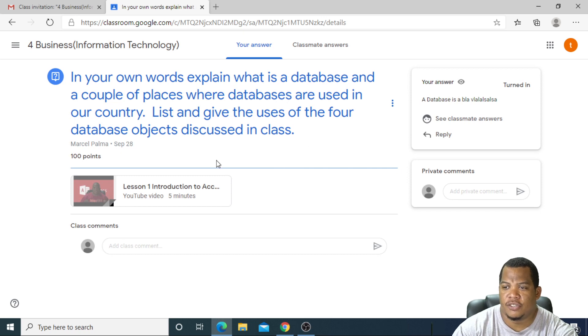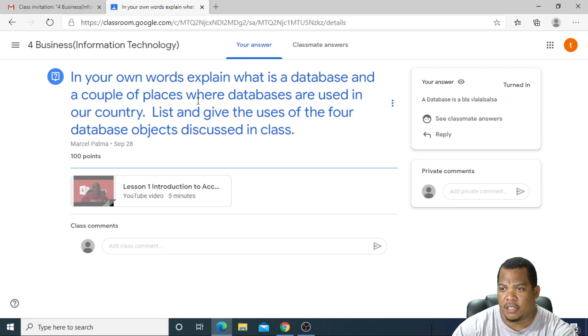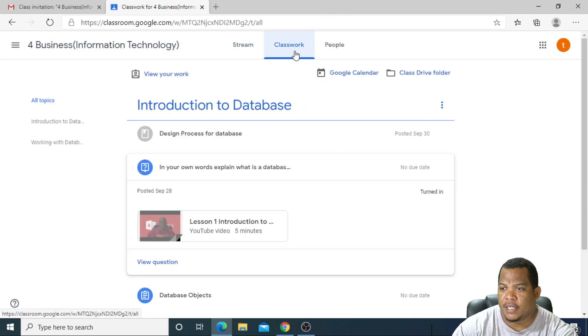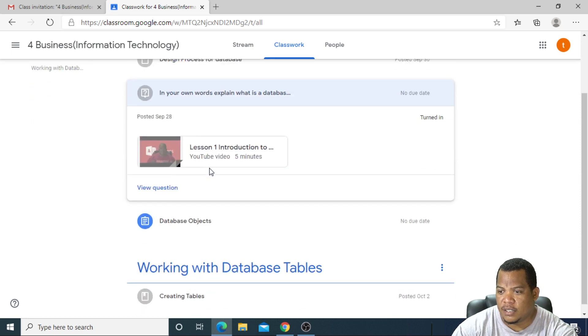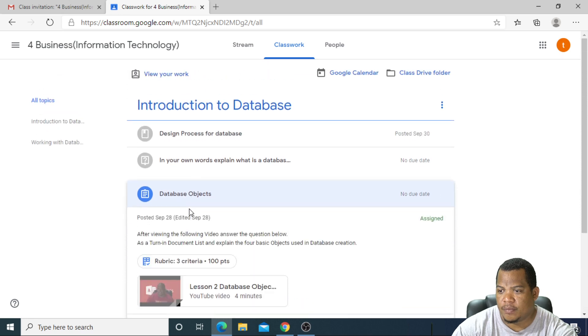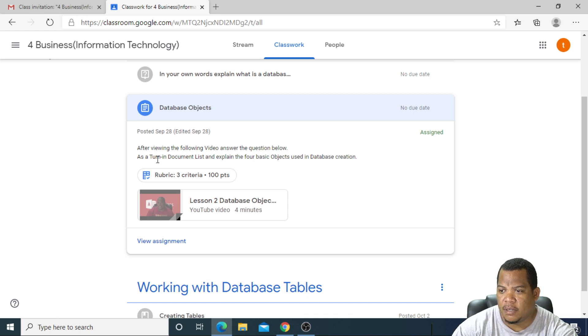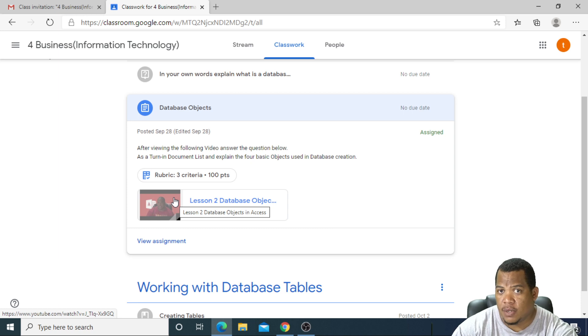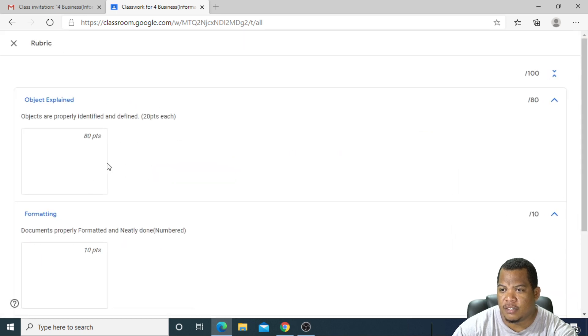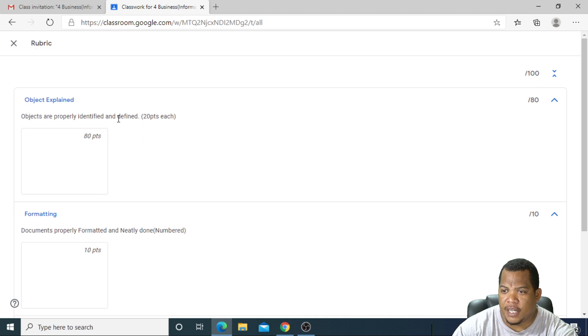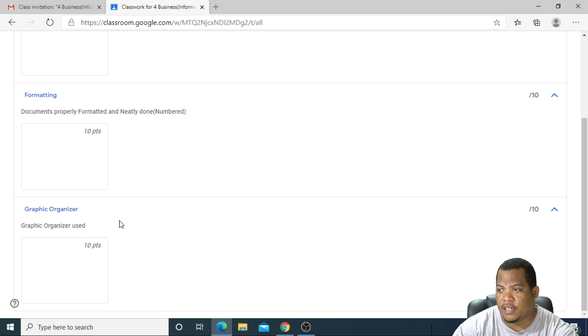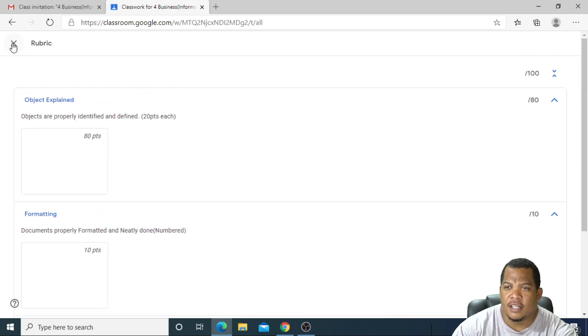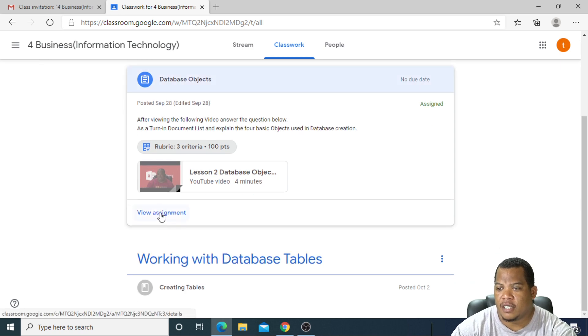My teacher should receive that file that I turned in. I'll go back to my classwork. I have answered that one. Notice it says here 'Turned in,' which means that I'm finished with that. I'll do the other one which talks about database objects. It says, 'After viewing the following video, answer the question below as a turn-in document: List and explain the four basic objects used in database creation.' Again, I'll click on the video so that I can watch it. I'll go to view assignment and the rubric is here as an example. The rubric is what your teacher uses to grade you, saying that objects are properly identified and defined, document is well-formatted and neatly done, graphic organizer used. I want to make sure that I get those specific points so that I can get full marks.